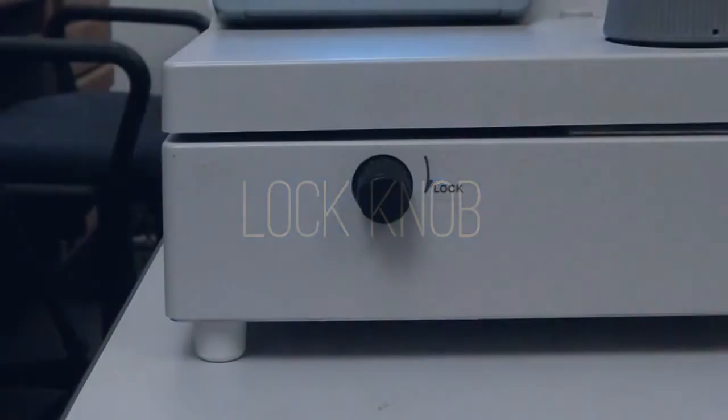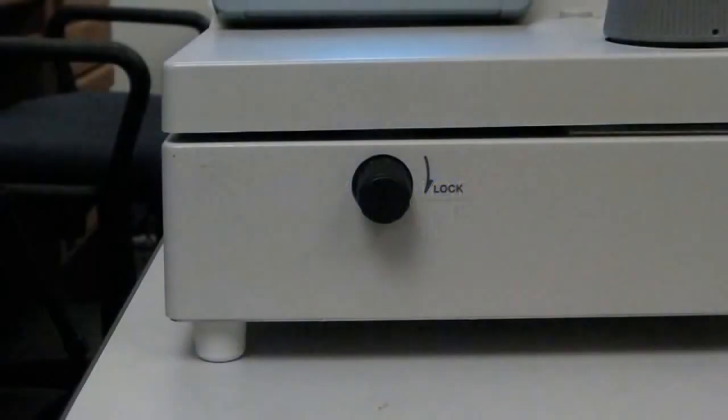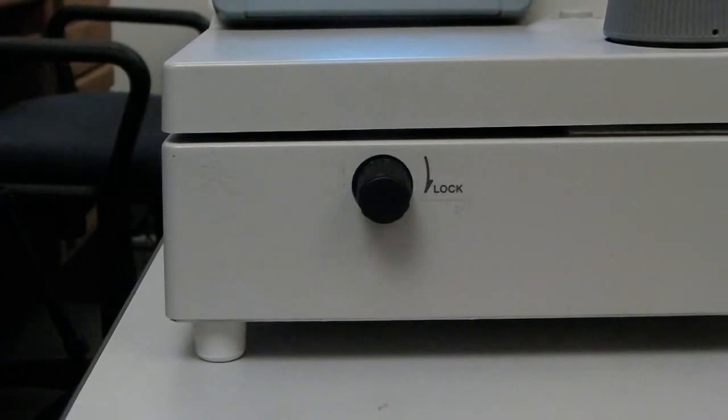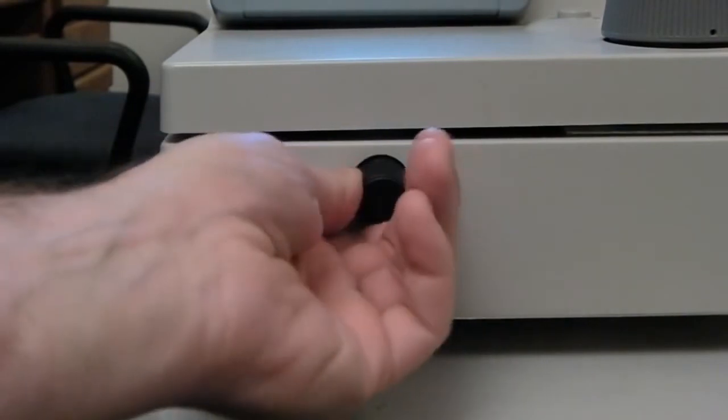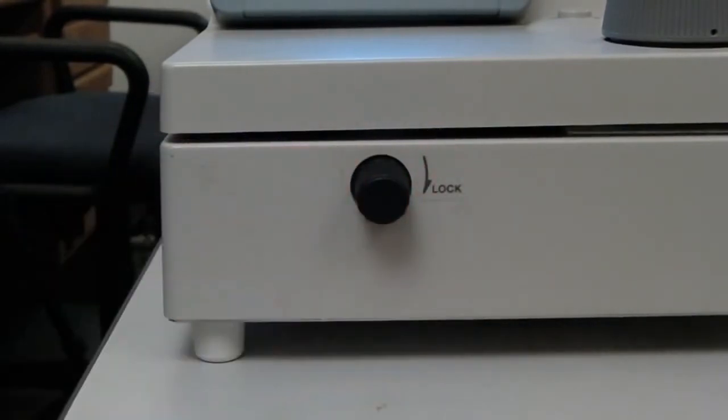The lock knob at the base of the camera on the CR-DGI model is easily broken, and therefore should be left in the unlock position at all times. This can be accomplished by leaving it completely turned in the counter-clockwise direction as demonstrated here.